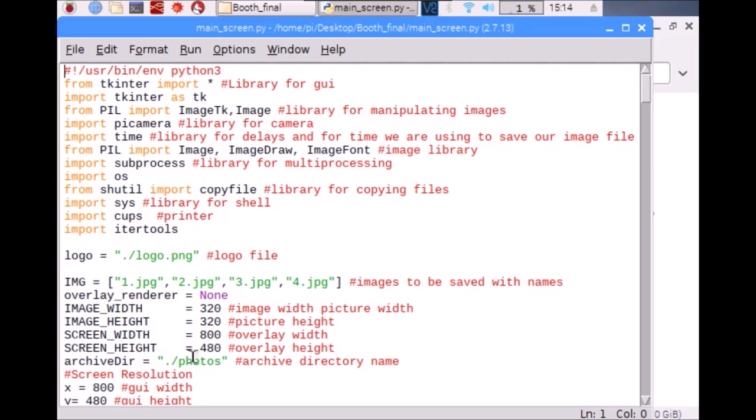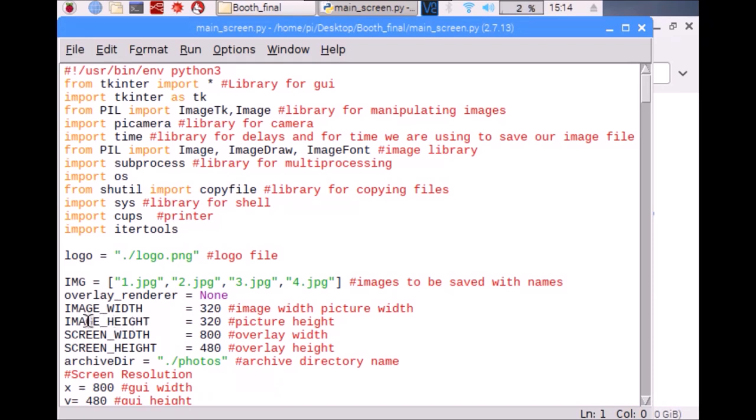Here I have initialized some parameters. I have defined the path of the logo, defined the images, and defined the image width and image height. I've also defined the width and height of the GUI and here I have initialized or defined the archive directory.